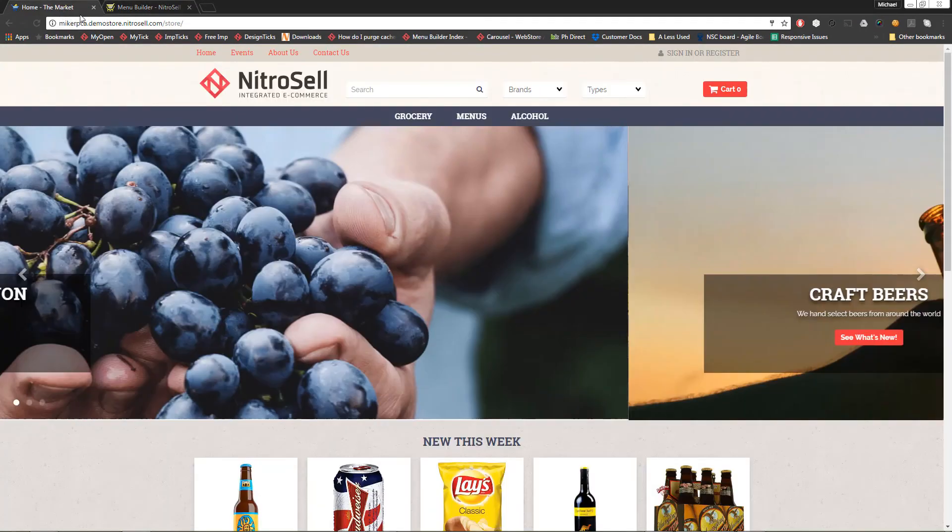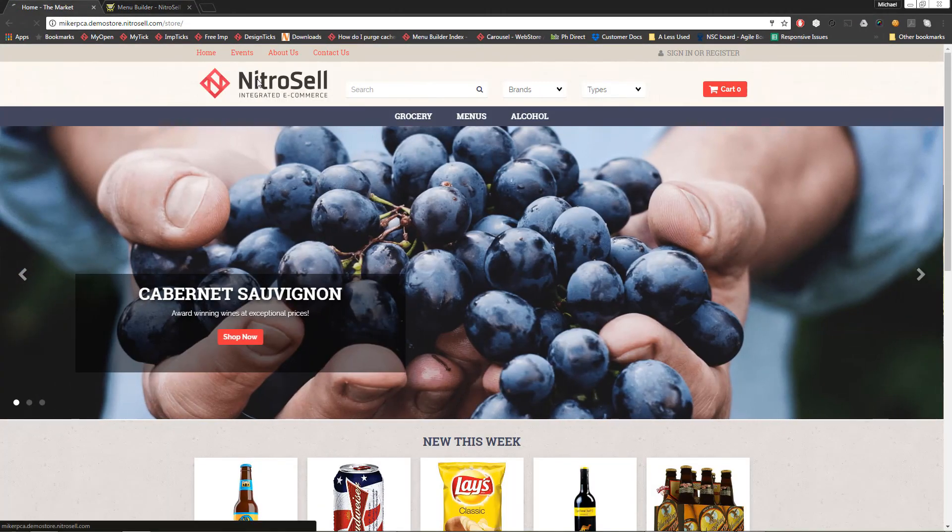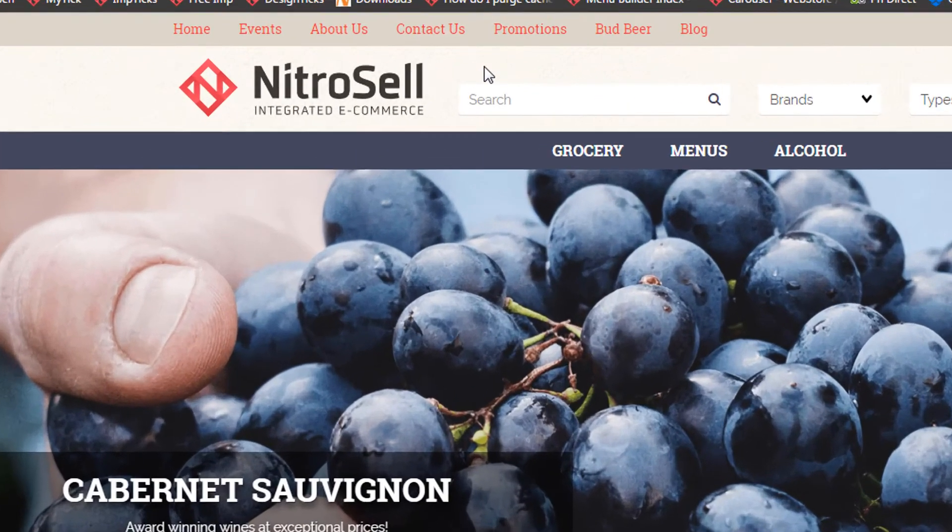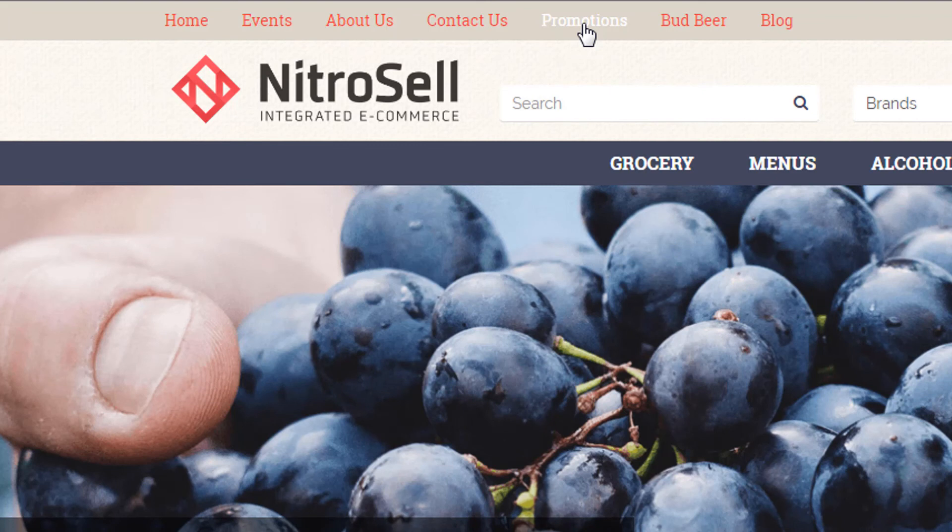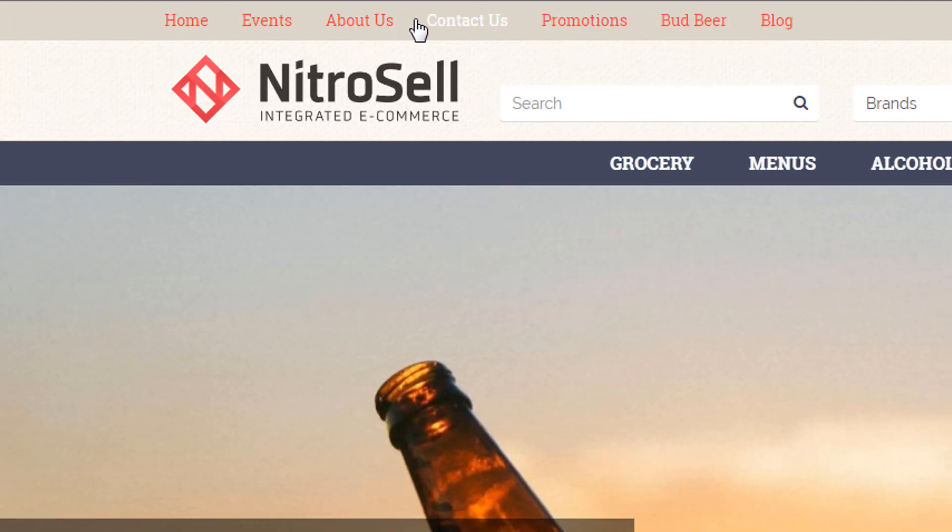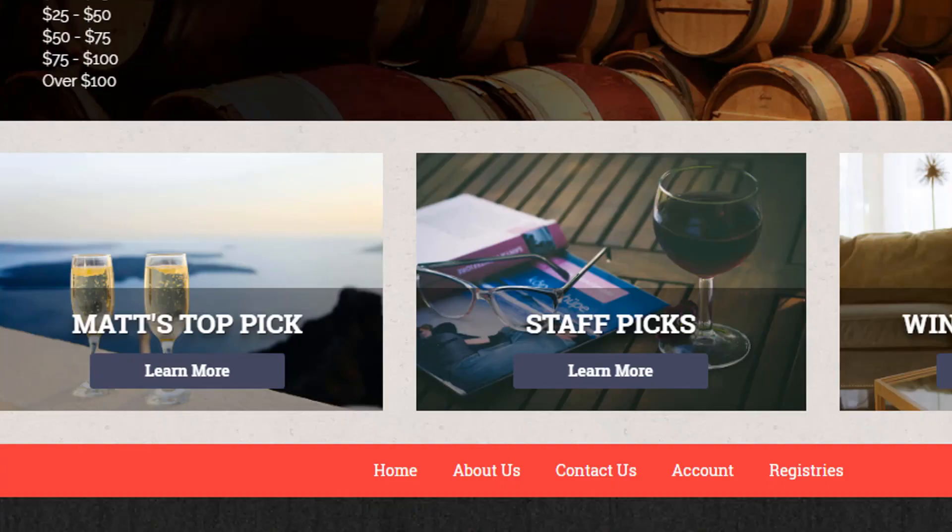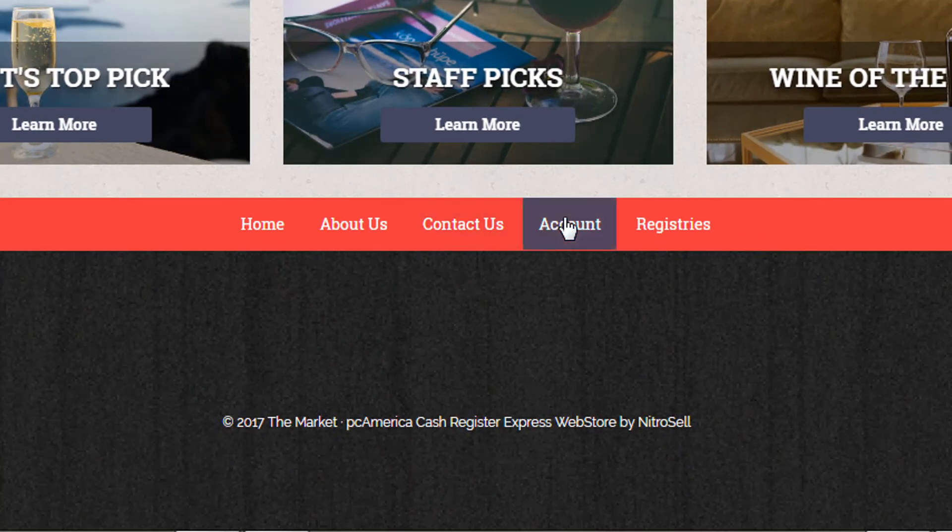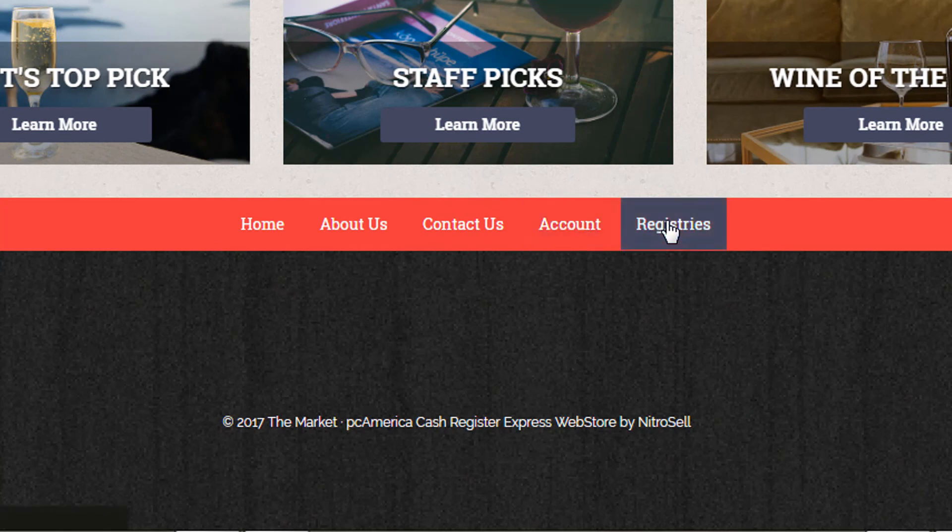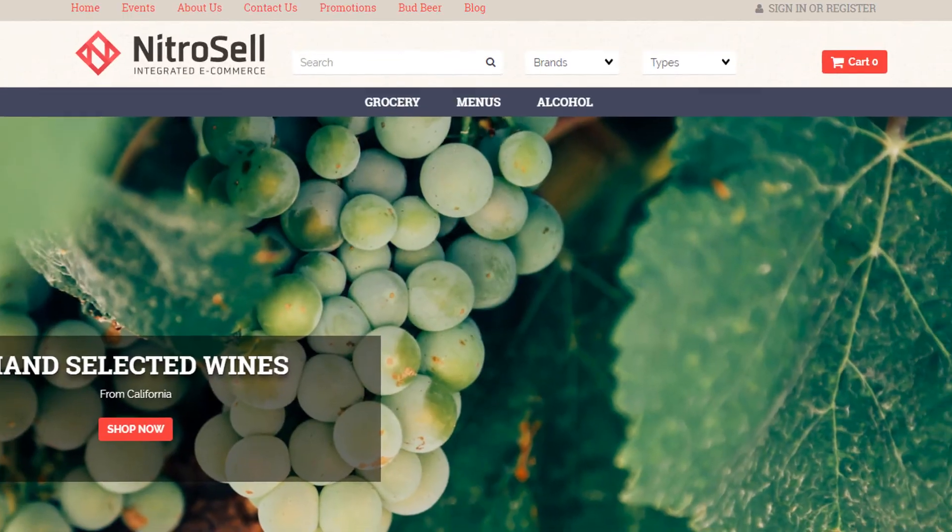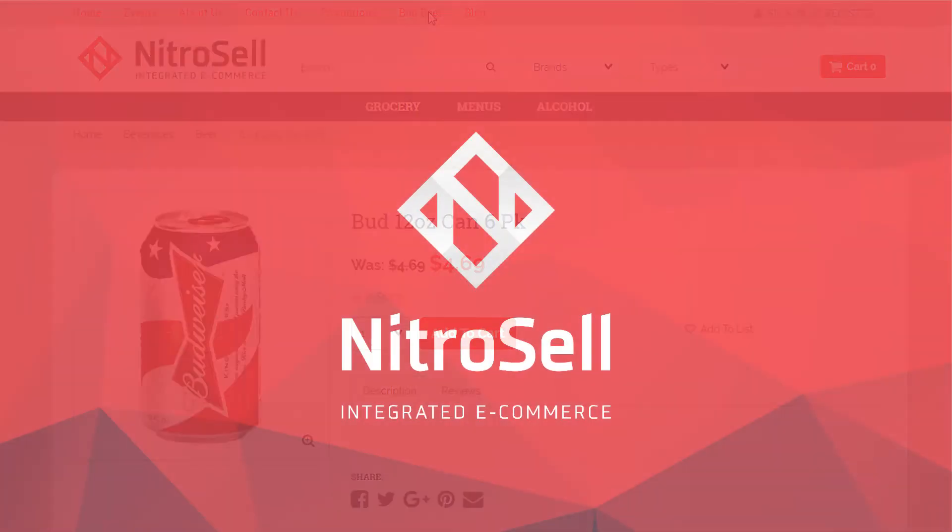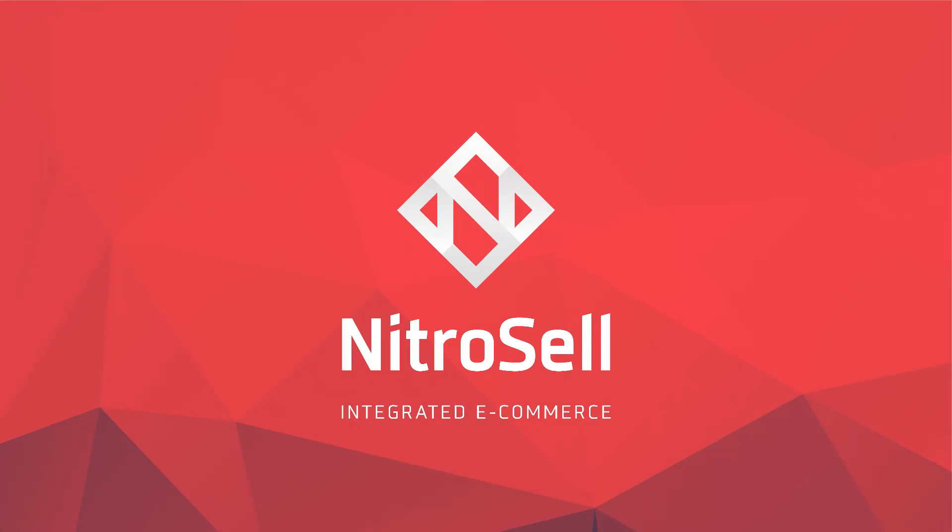In summary, Menu Builder is a powerful interface, enabling you to provide your customers with an easy and enjoyable shopping experience. This concludes the Menu Builder tutorial. Thank you for watching. NitroCell eCommerce, helping you succeed online.